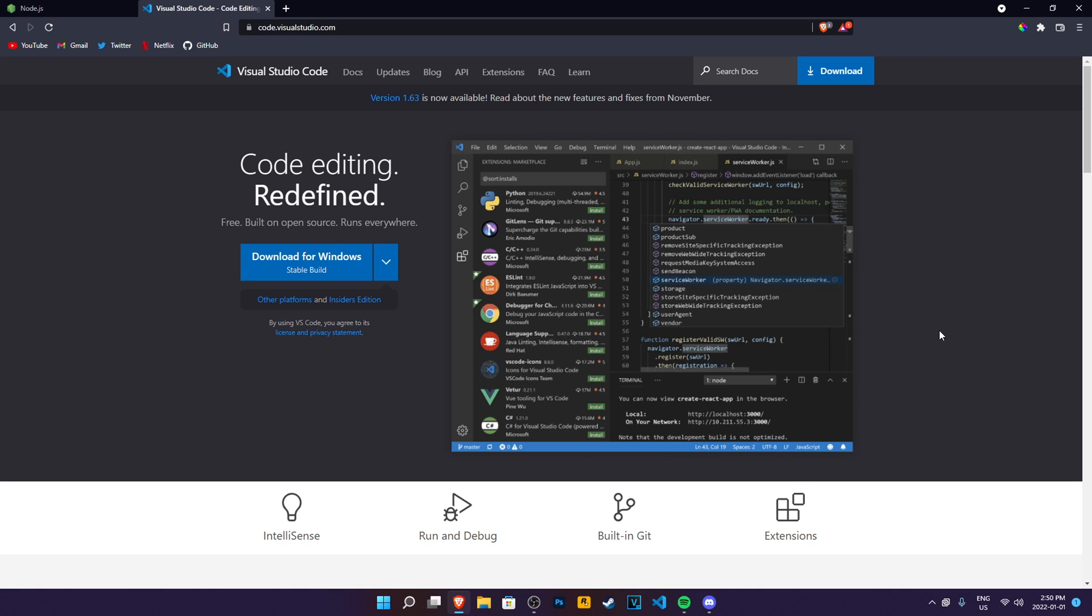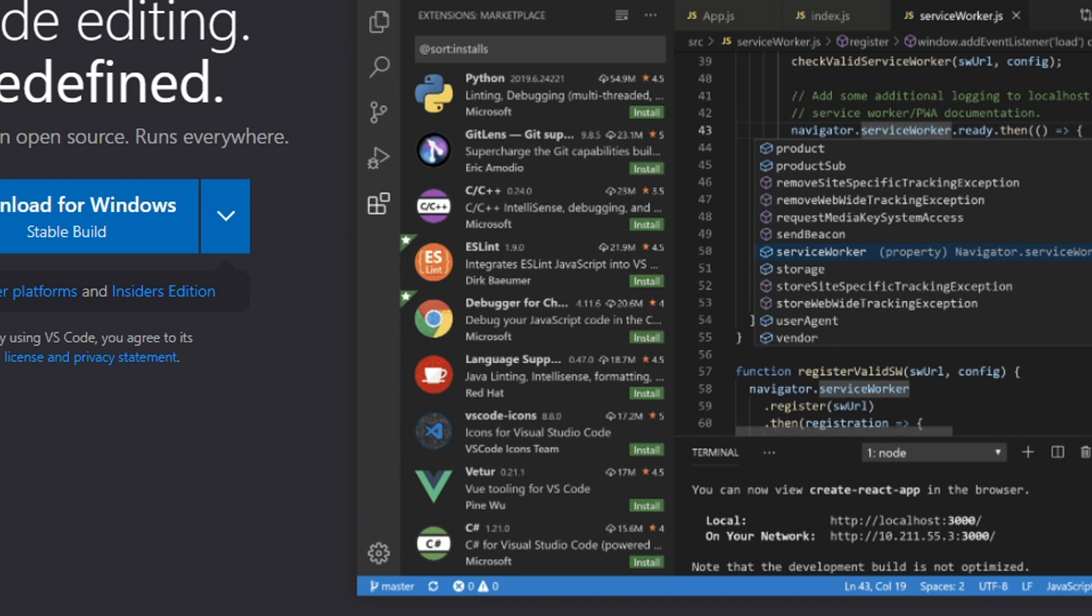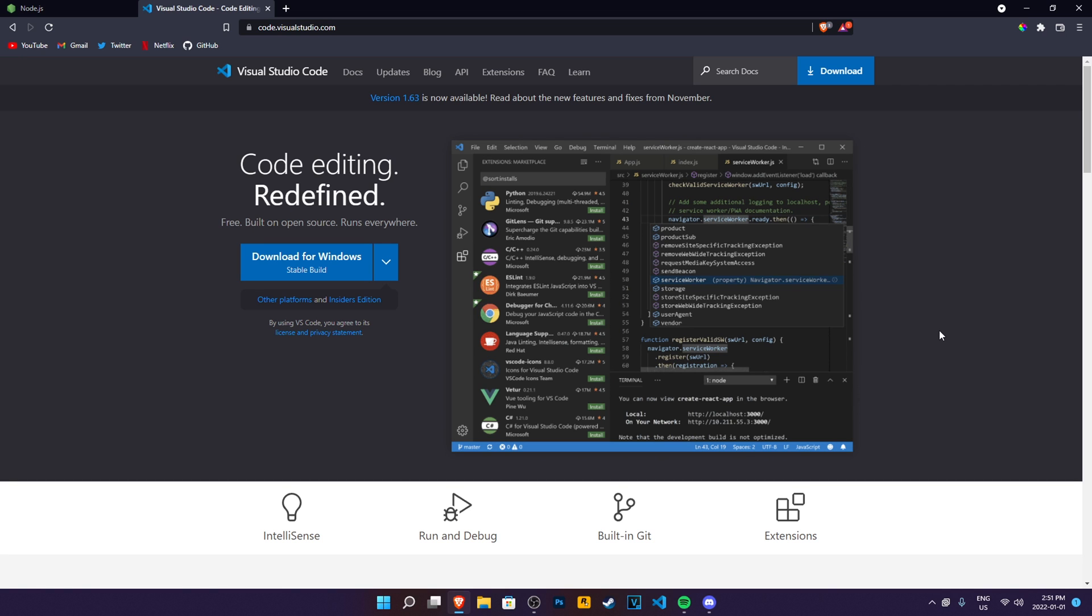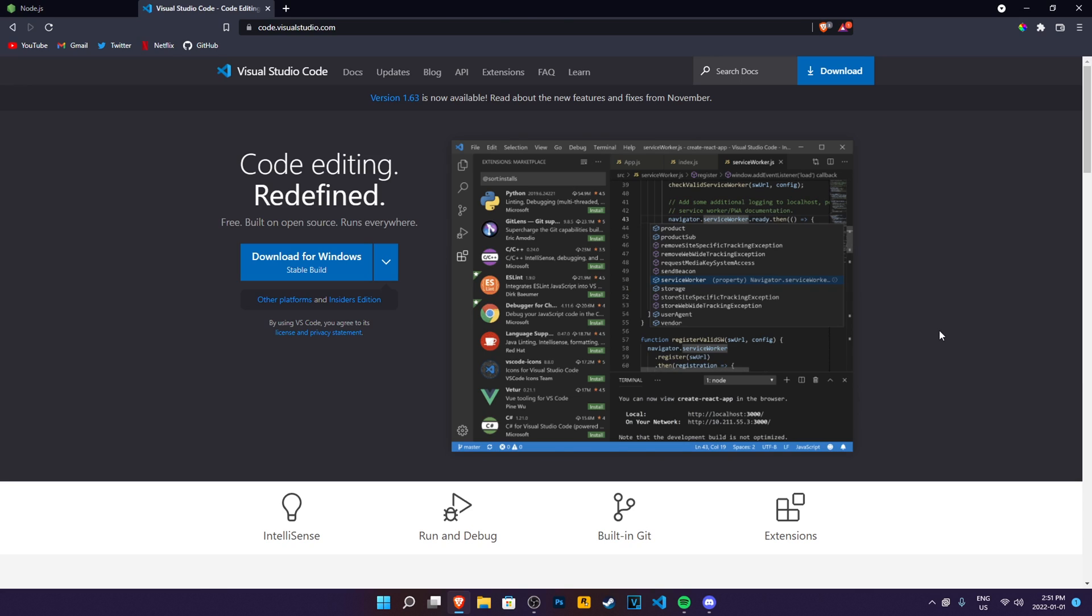The second thing you need is a code editor. So we have VS Code, we have Atom. I personally use VS Code. You will see throughout the video how I use it. Any code editor, even Notepad, honestly. Use Atom or Visual Studio Code, then you should be able to code. Just make sure you have a code editor, basically.